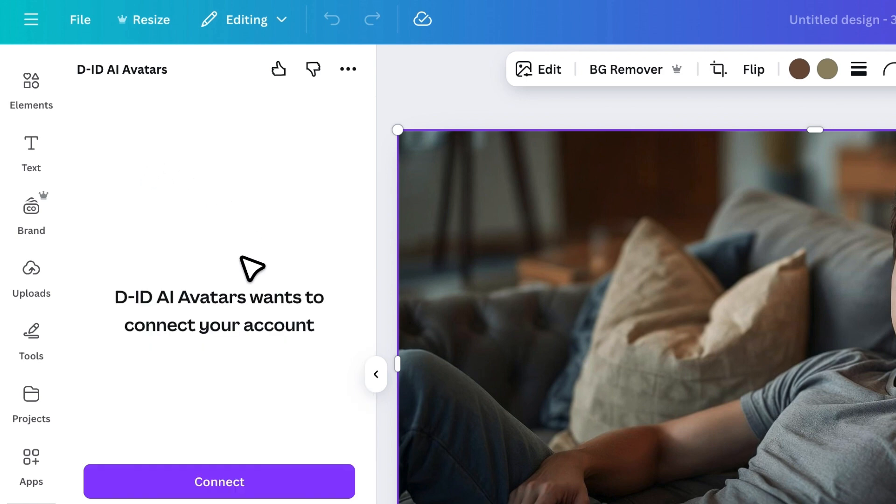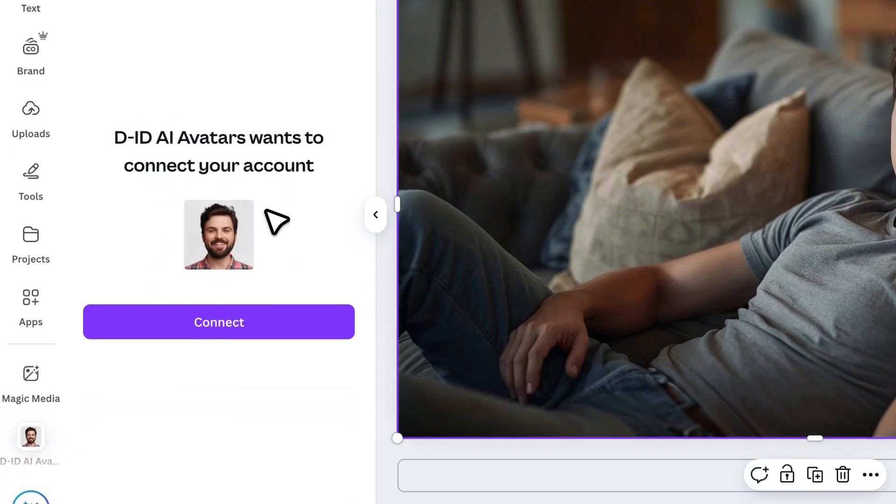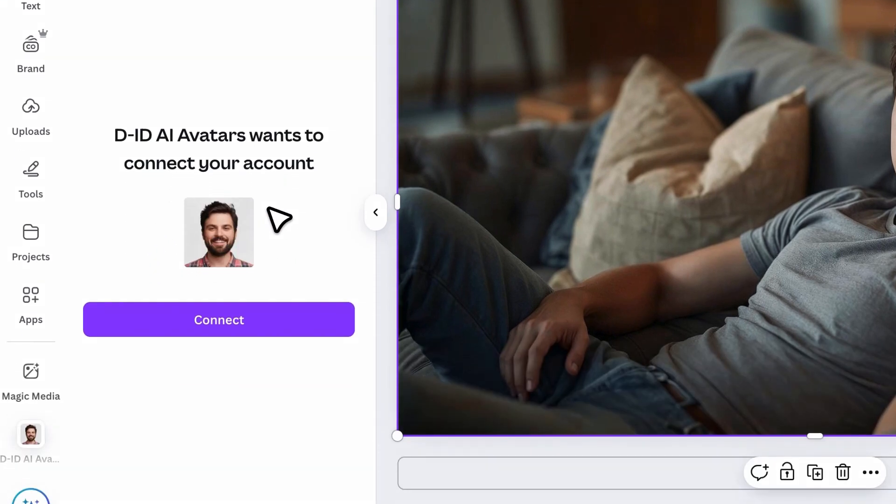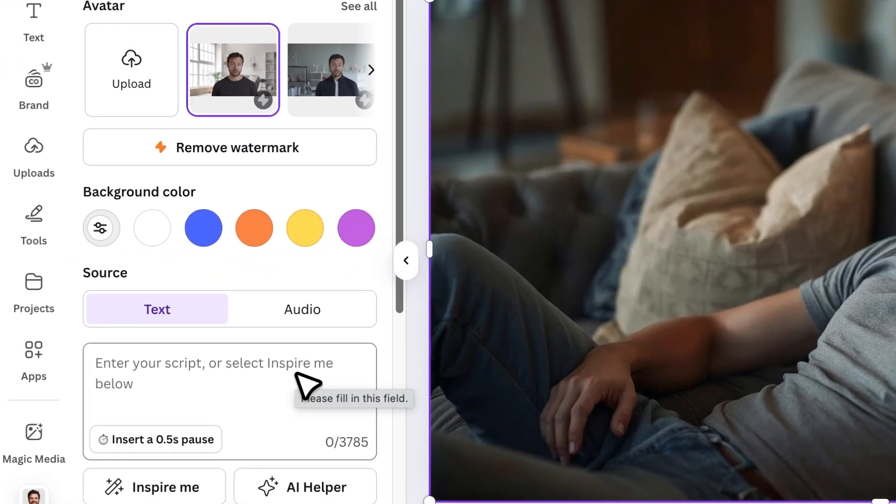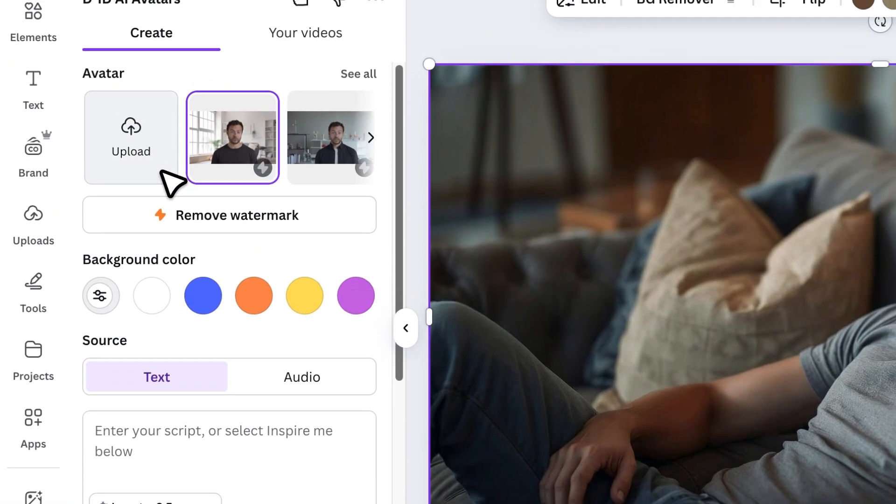Before that, we need to create an account and verify your email. Without verification, you won't get your free credits. Once your account is ready, download your avatar image and upload it here.